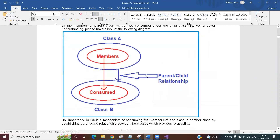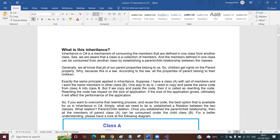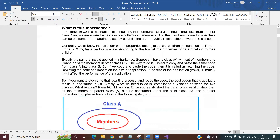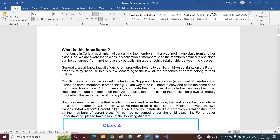Why can the child class consume all the members of the parent? This is a law. We all know that all of our parent's properties belong to us. Children get rights on the parent's property — according to the law, all the properties of a parent belong to their children. So whatever property your parent has, according to the law, all those properties are going to be yours. The same law is also applicable in our programming principle.